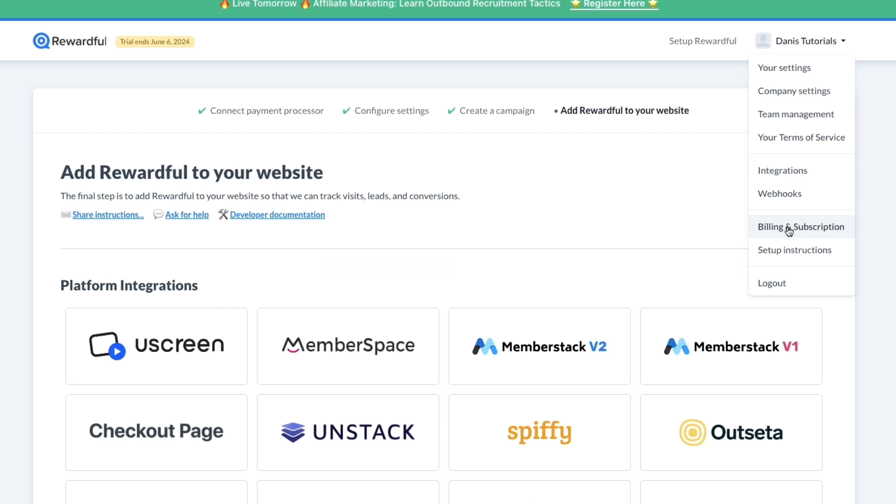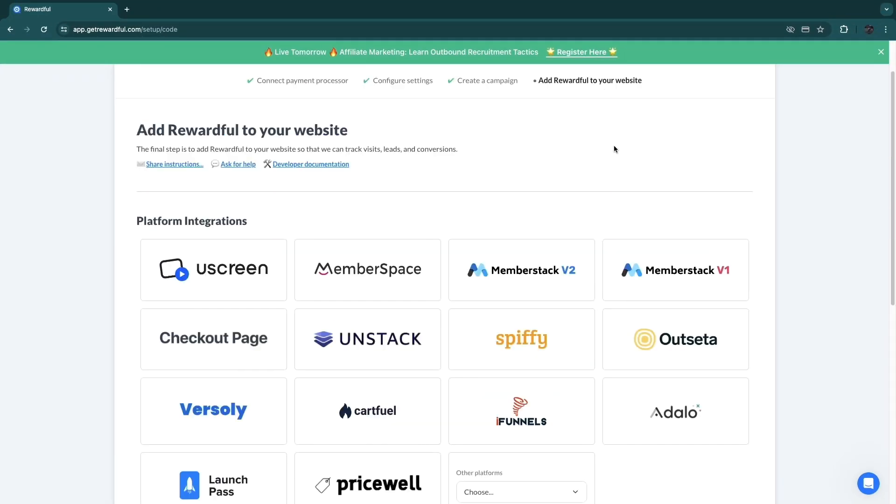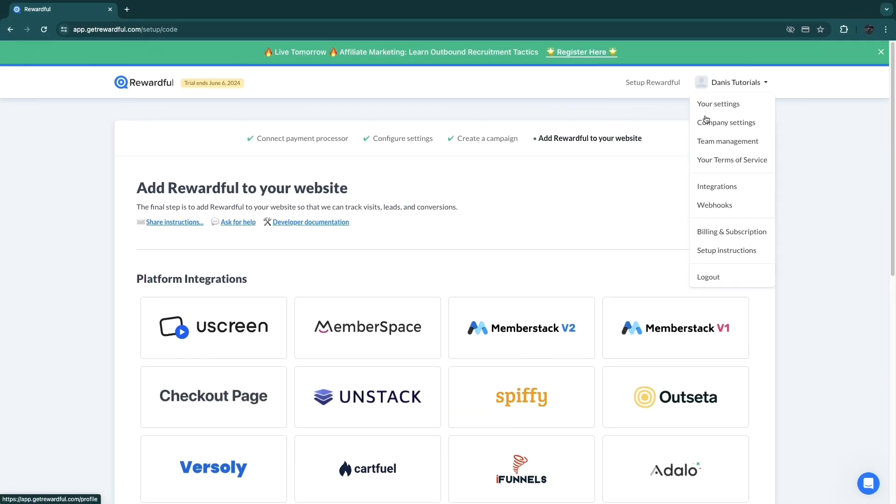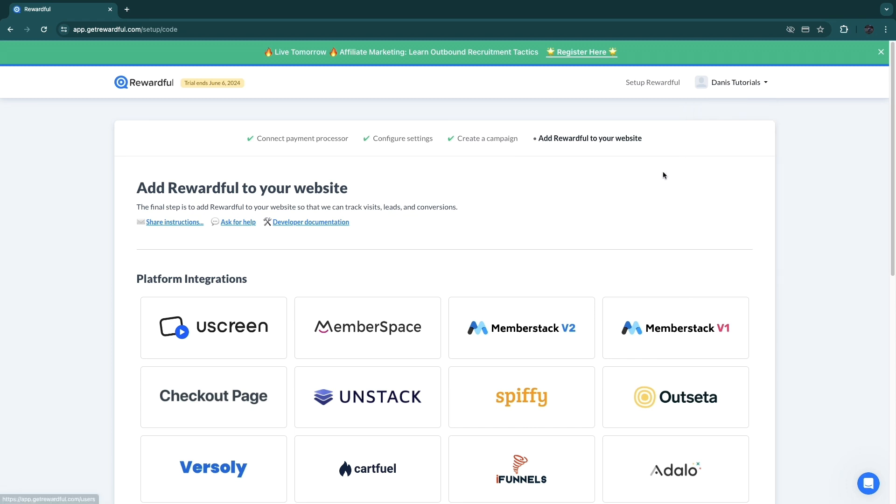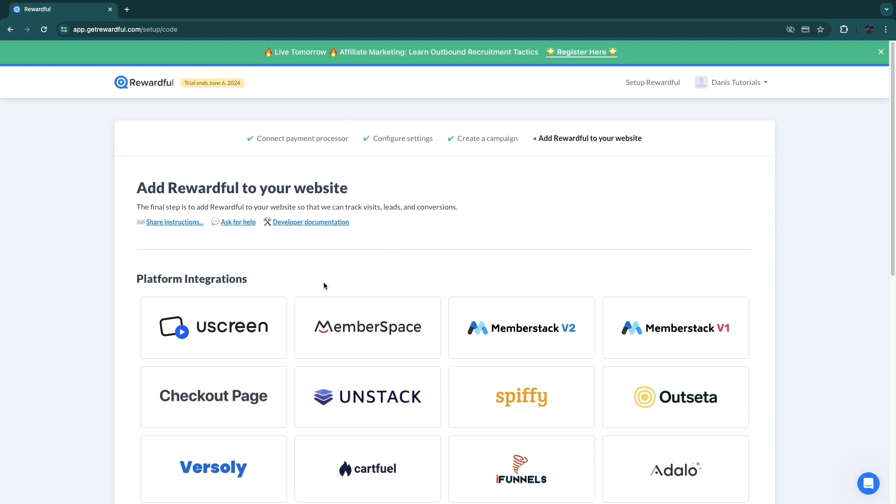And you can set up instructions. So after you do this, you will get access to all of that, and you can actually start with setting up instructions, doing the integrations, adding in your team members, and stuff like that.